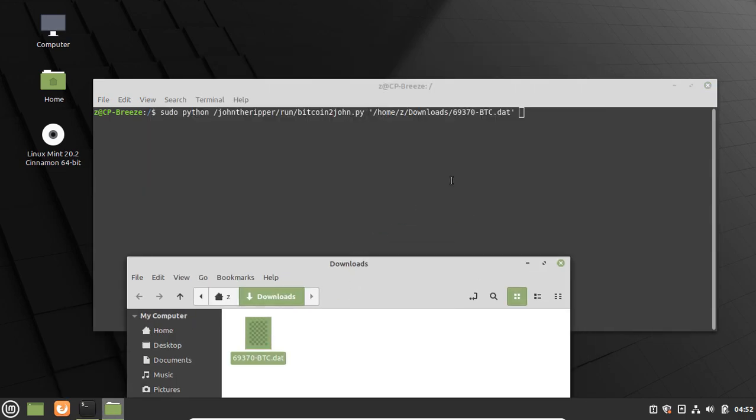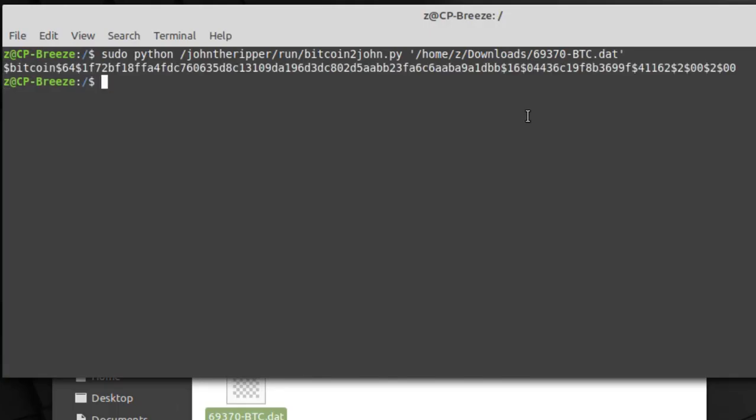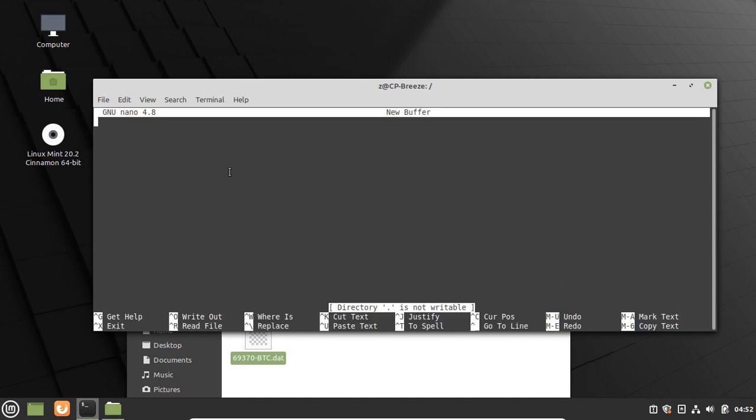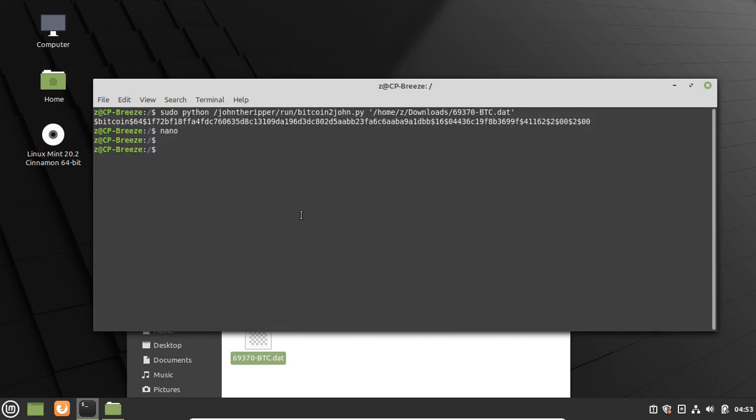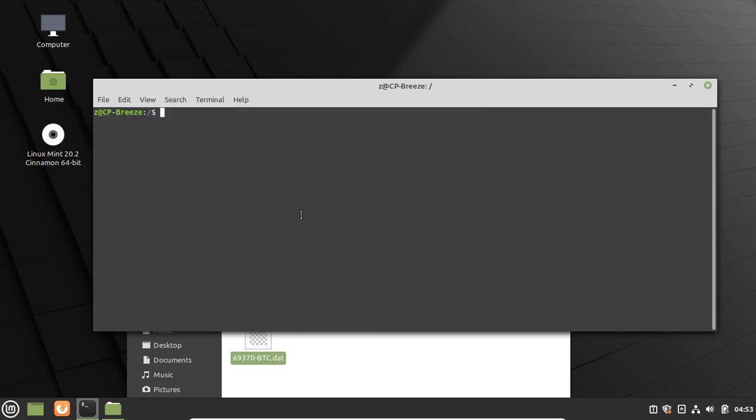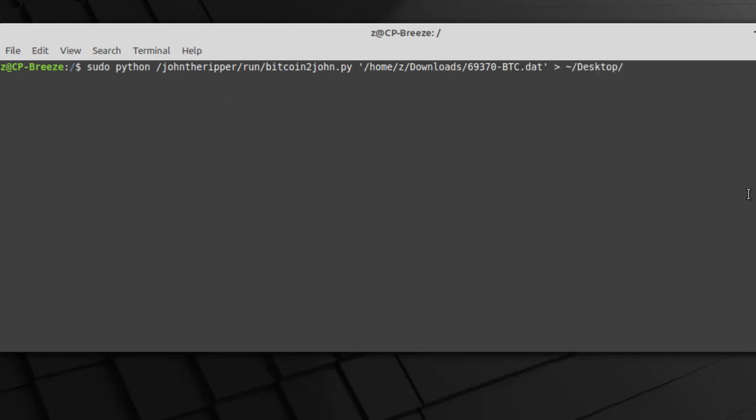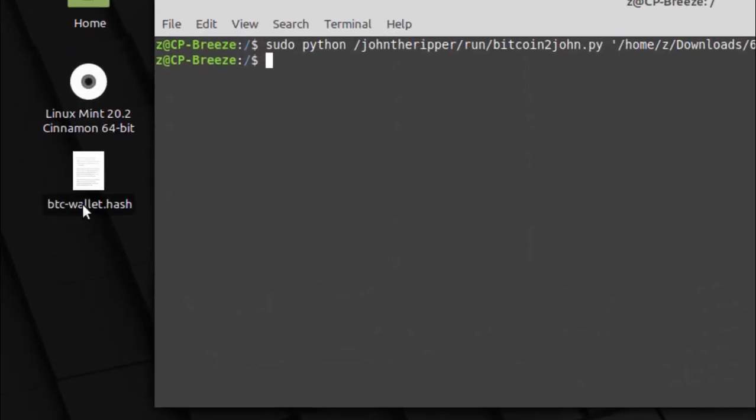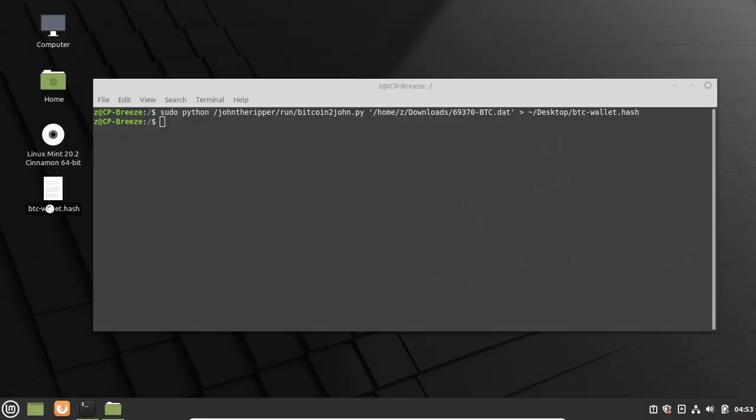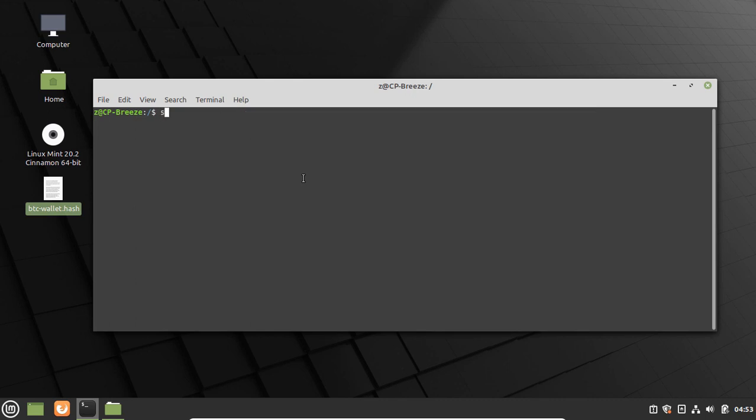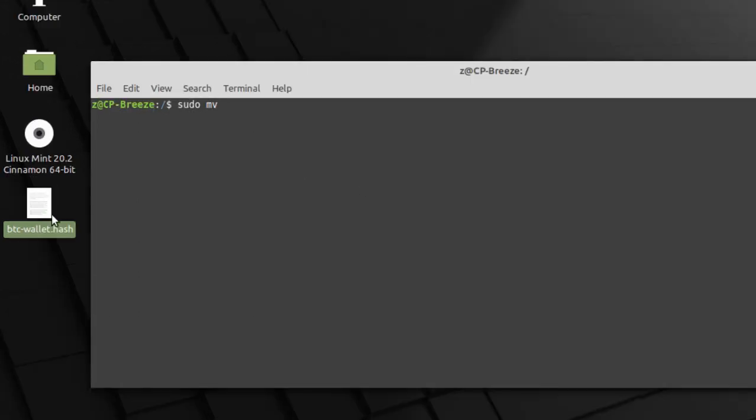You can open any text editor and paste the hash value to a file, or just dump it with the greater than sign. In this case I dumped it to the file called bitcoin_wallet.hash at the desktop. Let's move this file to the hashcat folder. It will be easier to work with that.